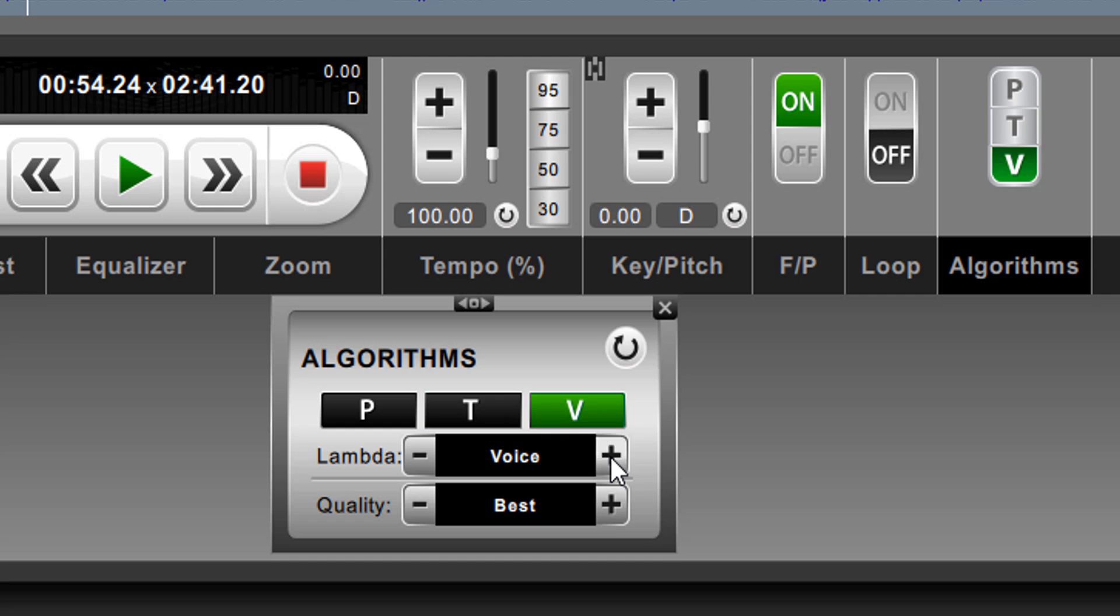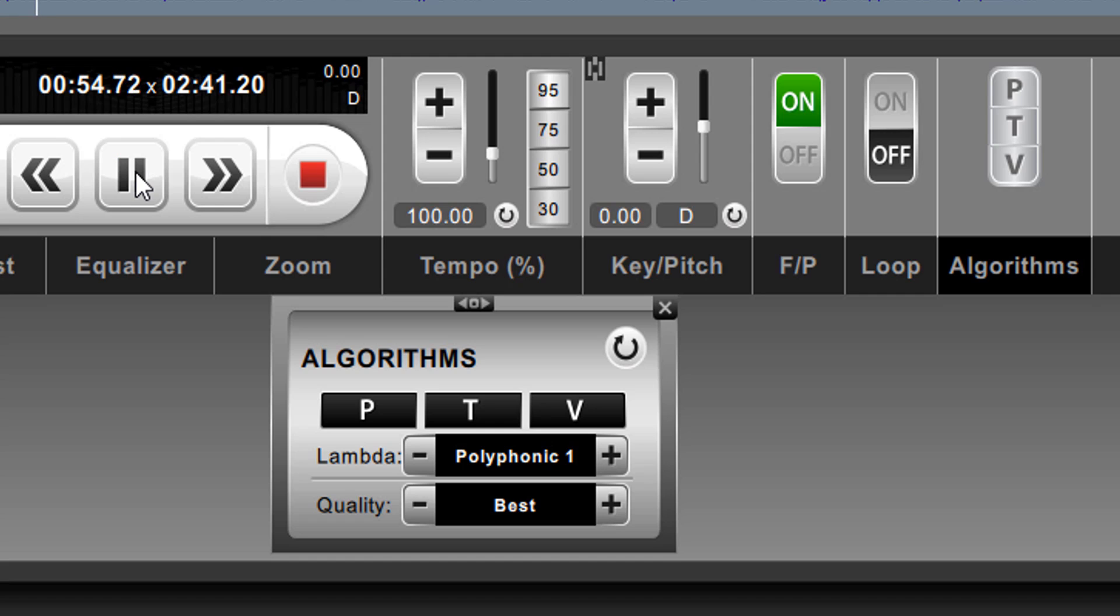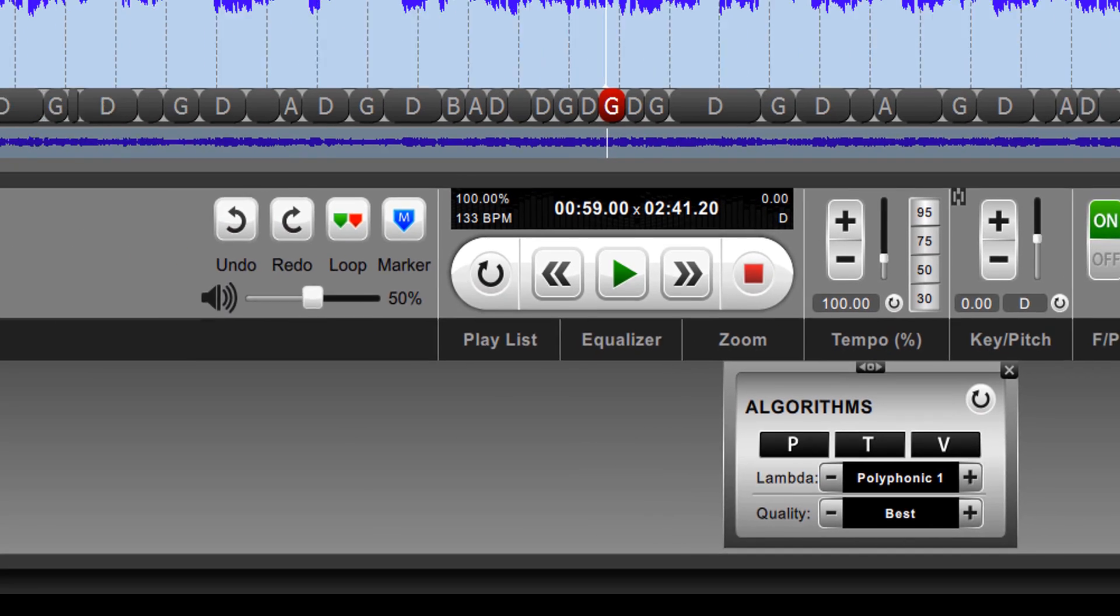But if we go down here and we change it to, let's say, polyphonic 1, it will play it. But it may stutter a bit. It may stop and start. So let's watch and let's listen. So you hear that stuttering, and that's because it's processing, and the processing is not keeping up with the playback.